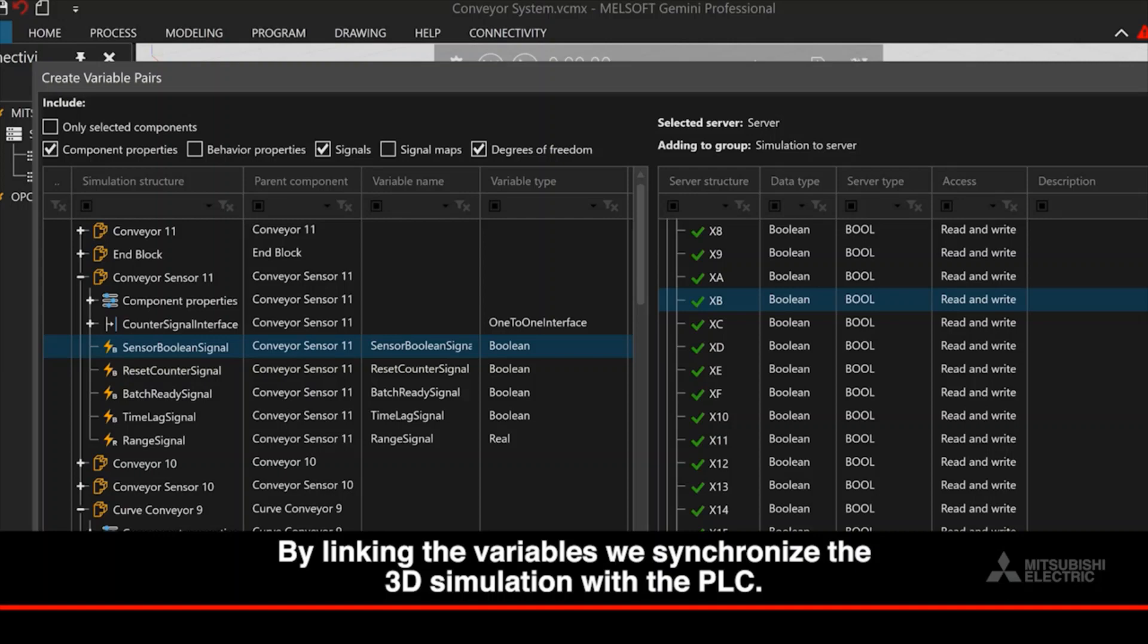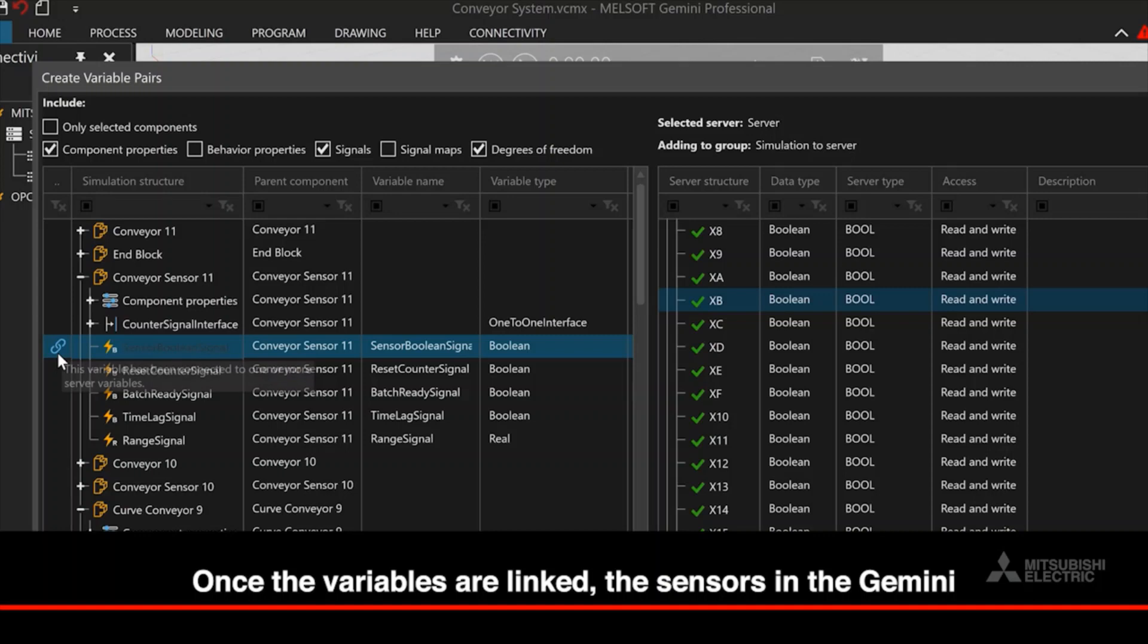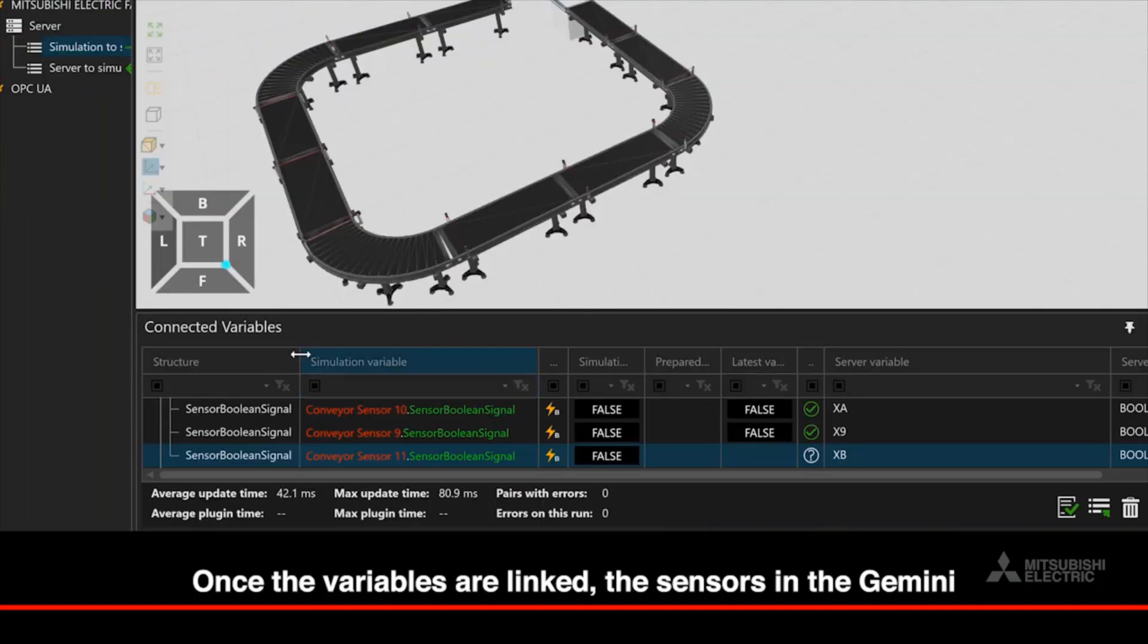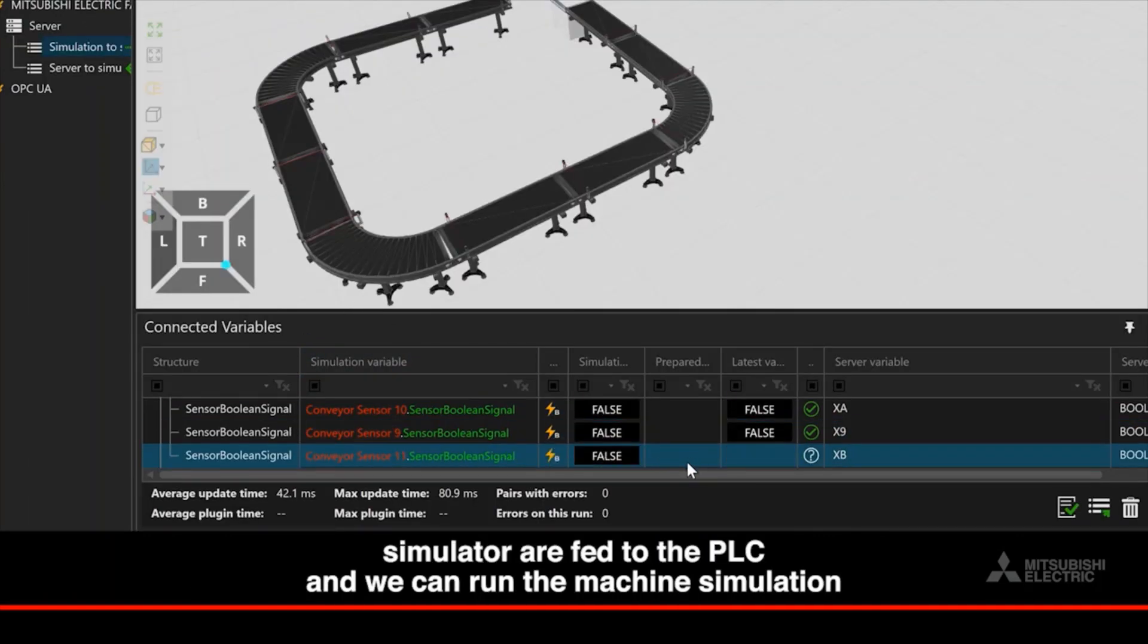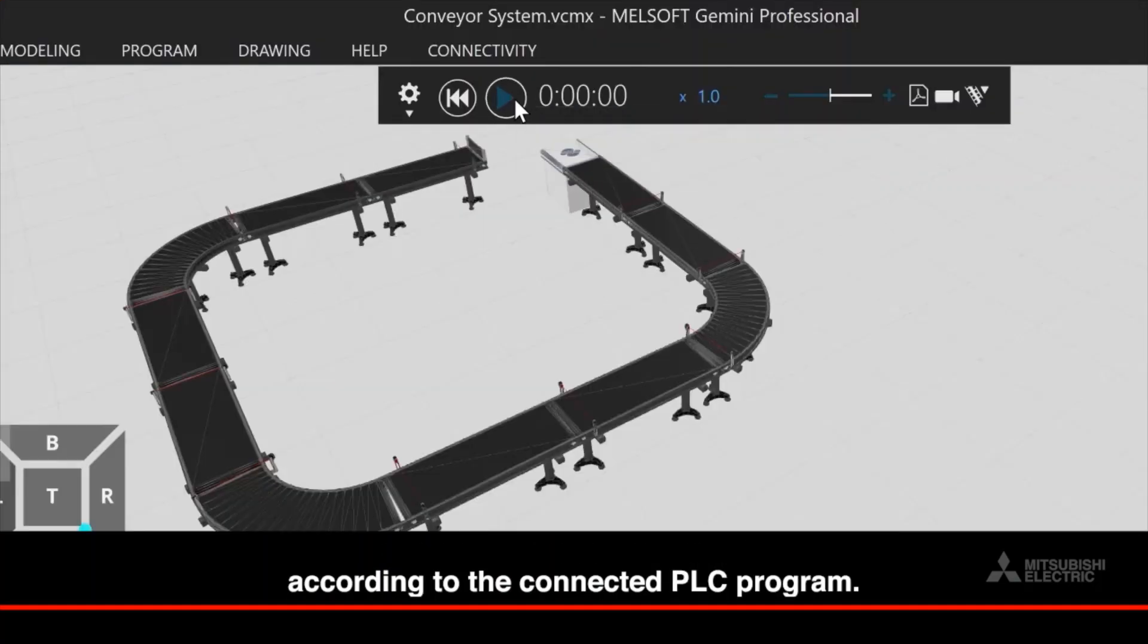By linking the variables, we synchronize the 3D simulation with the PLC. Once the variables are linked, the sensors in the Gemini simulator are fed to the PLC and we can run the machine simulation according to the connected PLC program.